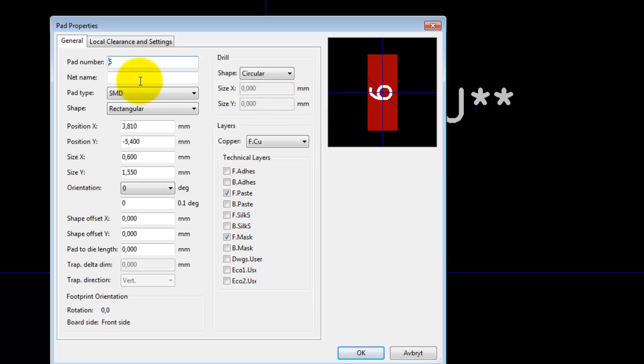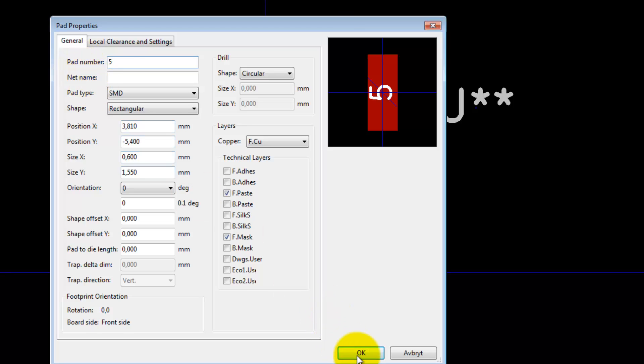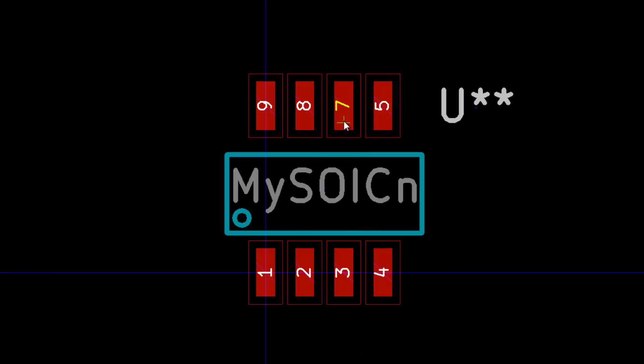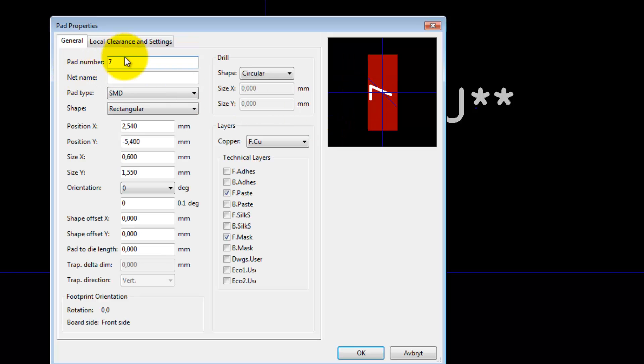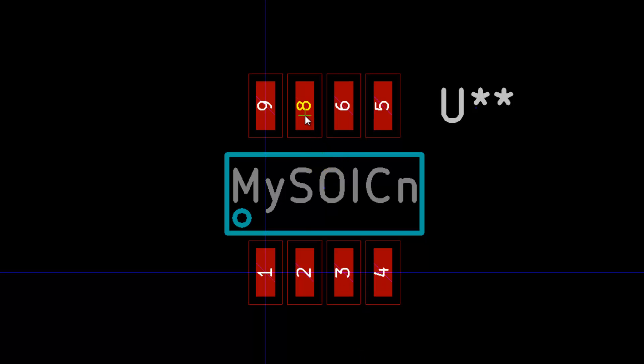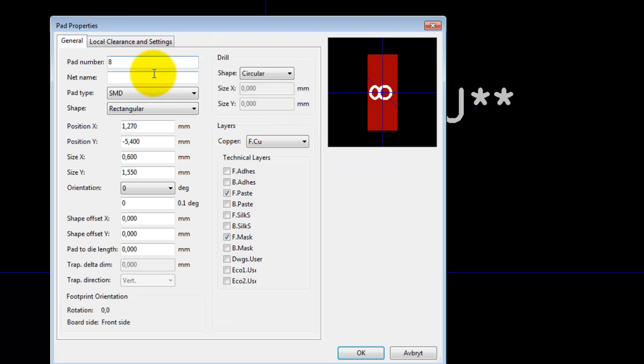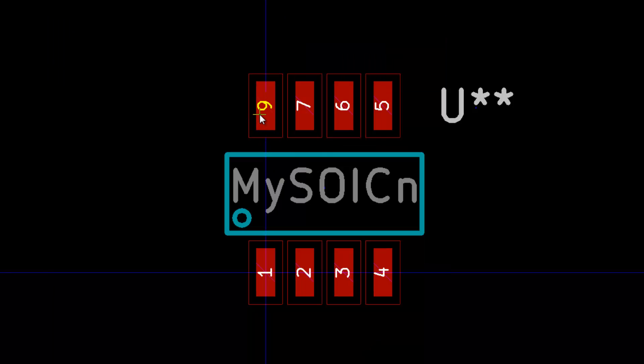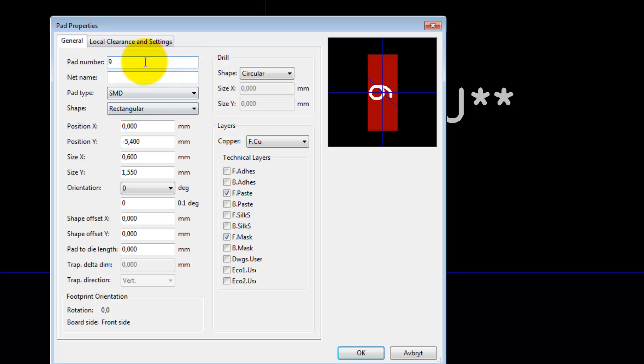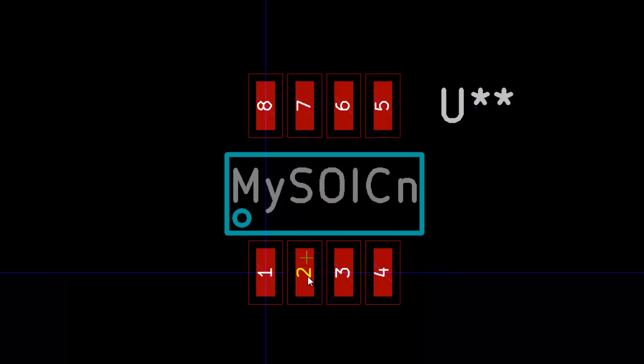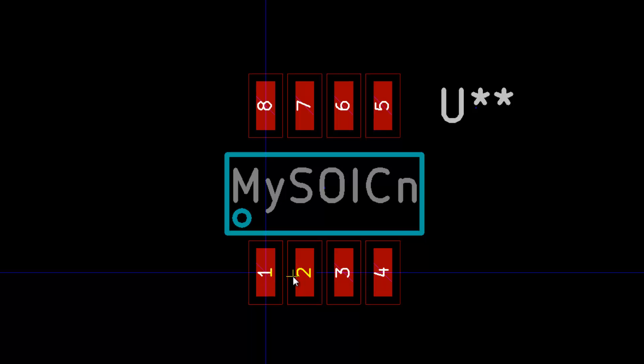That is easily fixed. You just hover over the pad here, press E as an edit, and you get the pad number here. Set that to 5, this one to 6, 7, and 8. It's important that you check the pin numbering more than once, because if you get them wrong, you will get into trouble in the future when you use this component.